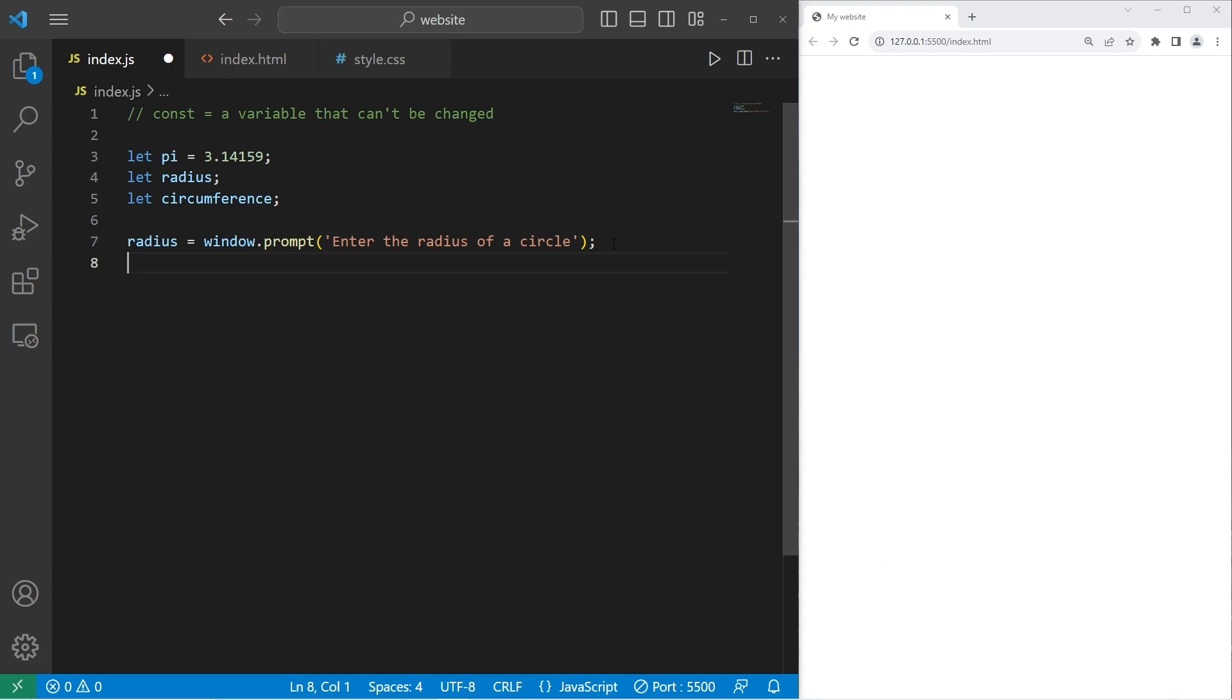Then once we have our radius, when we accept user input, it's a string data type. We need to convert our radius into a number by using the number function.